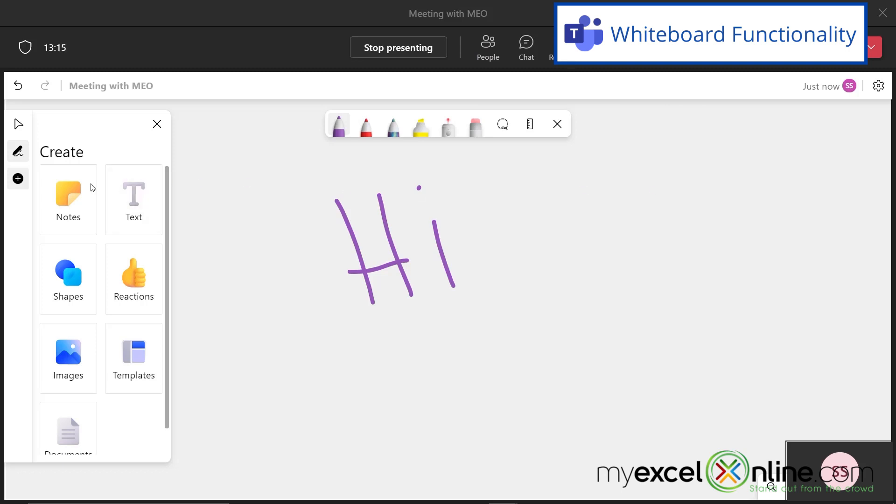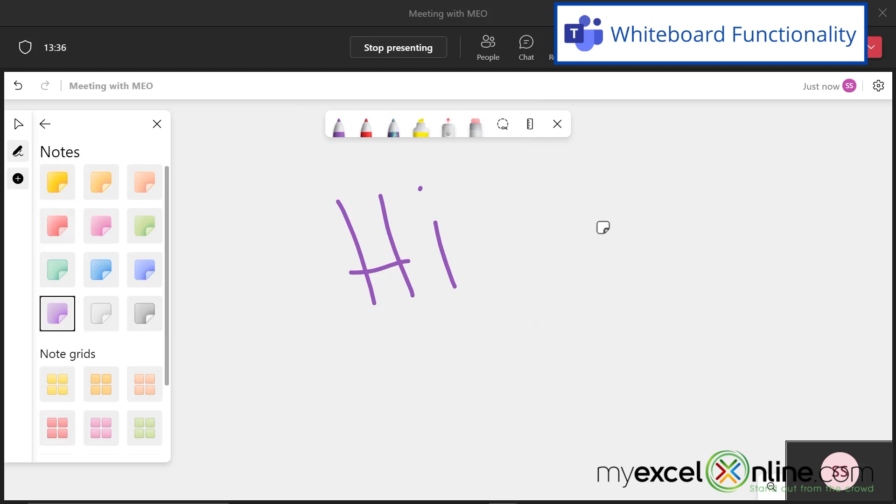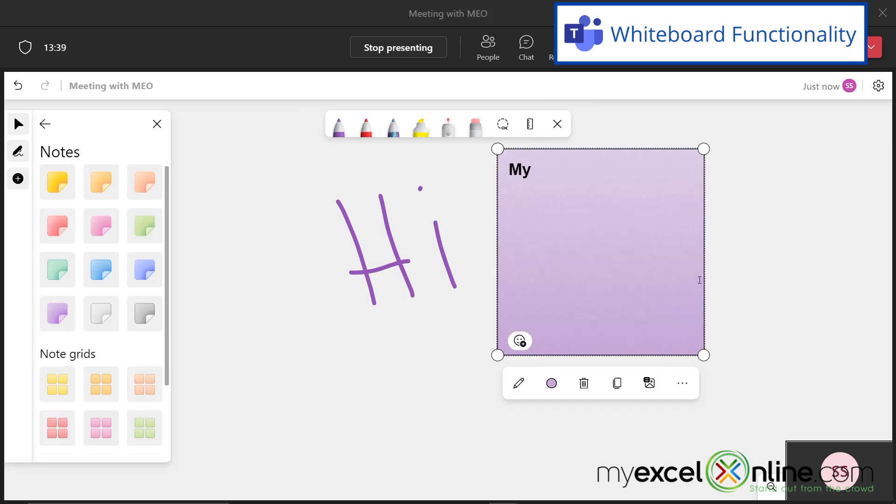But I also have some options over here. I can create some post-it notes. These are some of the different colors I can use. So let's say I just really like purple today. And I put this post-it note up over here. I can just start typing my first post-it.